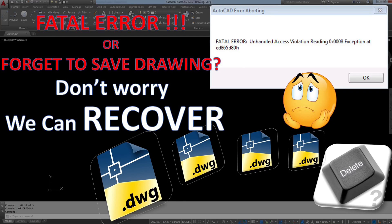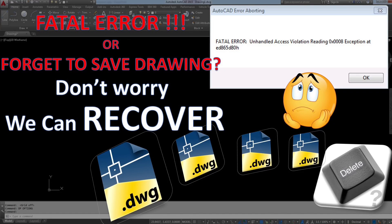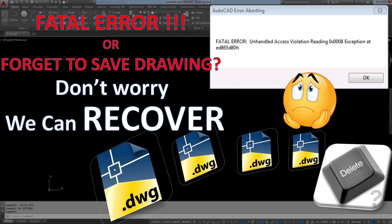Hello dear viewers, welcome to CADman videos. This video I will show you how to recover AutoCAD drawings when working in AutoCAD. Suddenly a fatal error came and automatically closed the drawing, or maybe you forgot to save your work and closed the drawing, maybe you deleted the drawing file from its saved location by mistake. Whatever it is, we can recover the drawing.